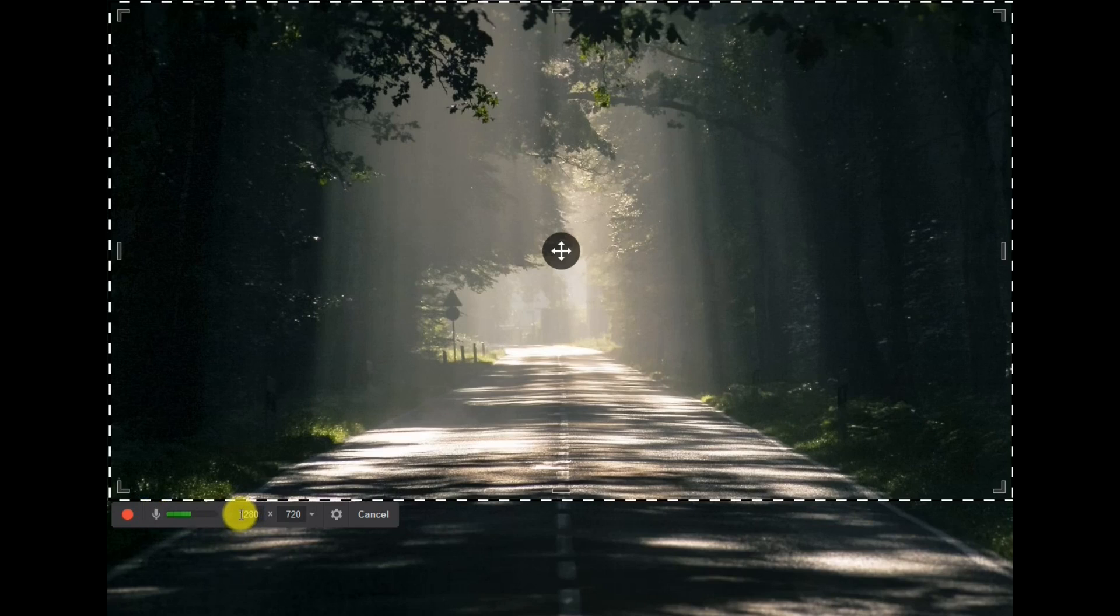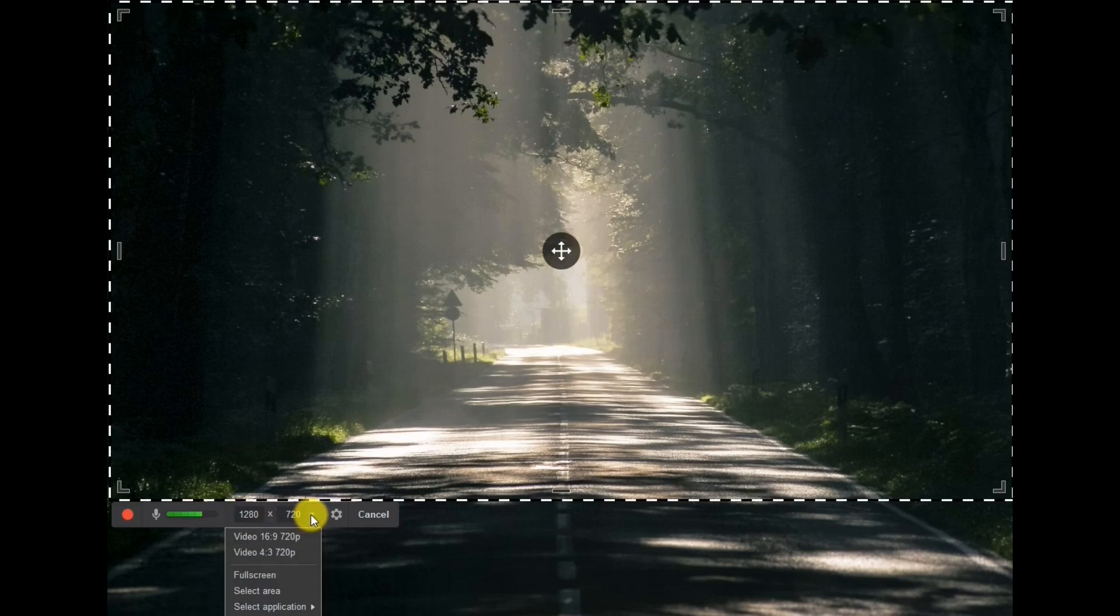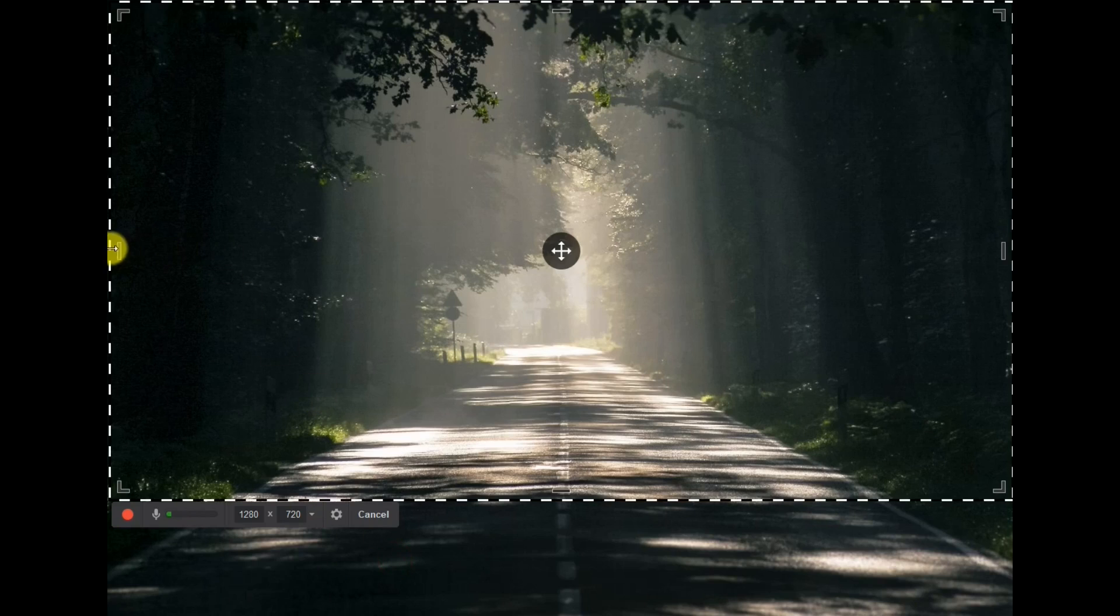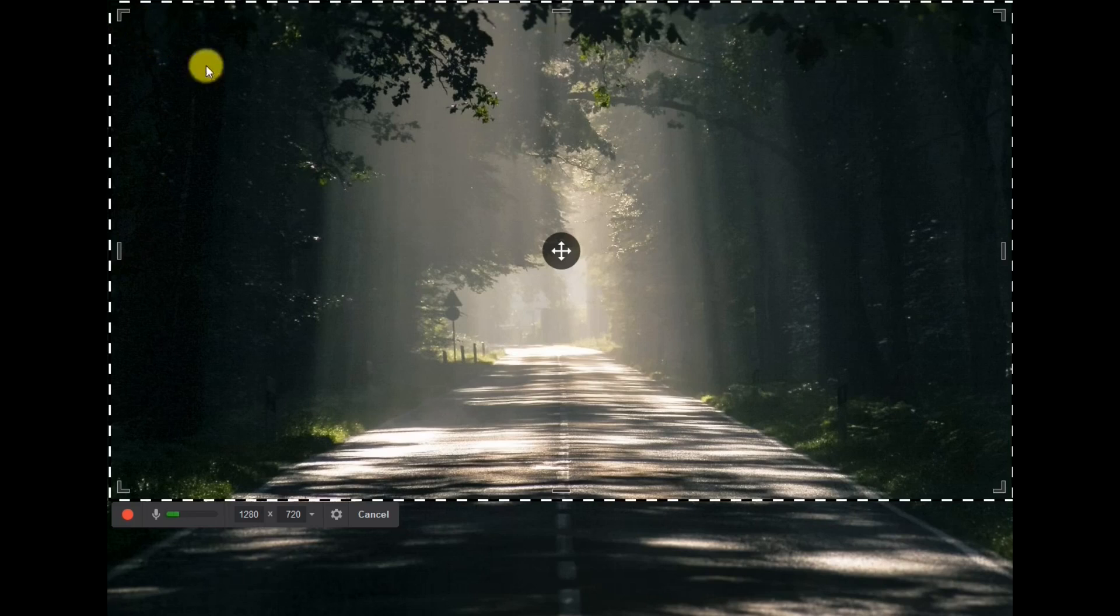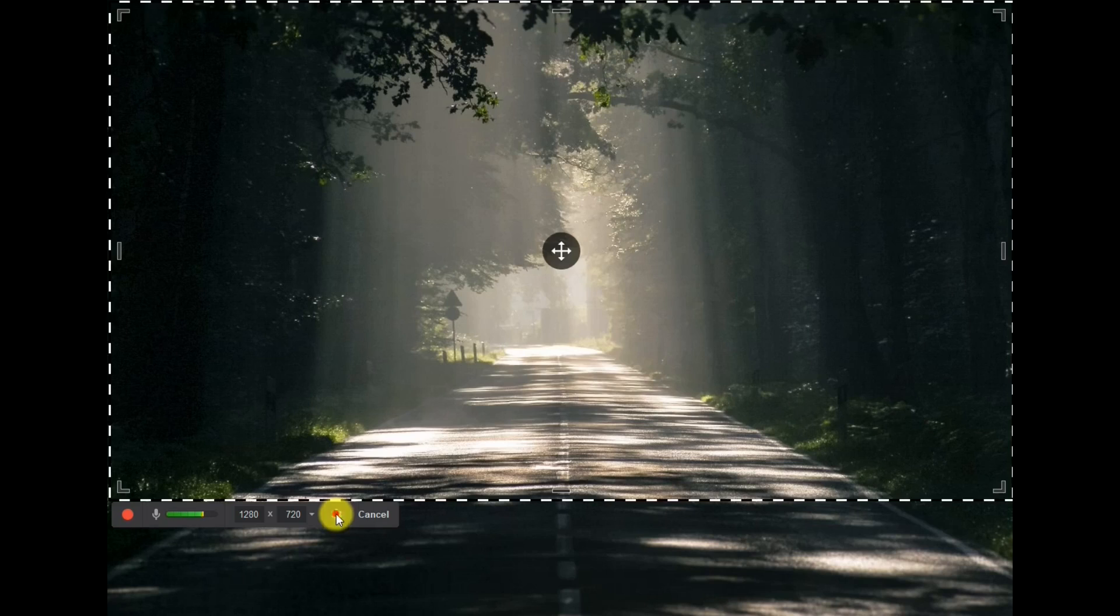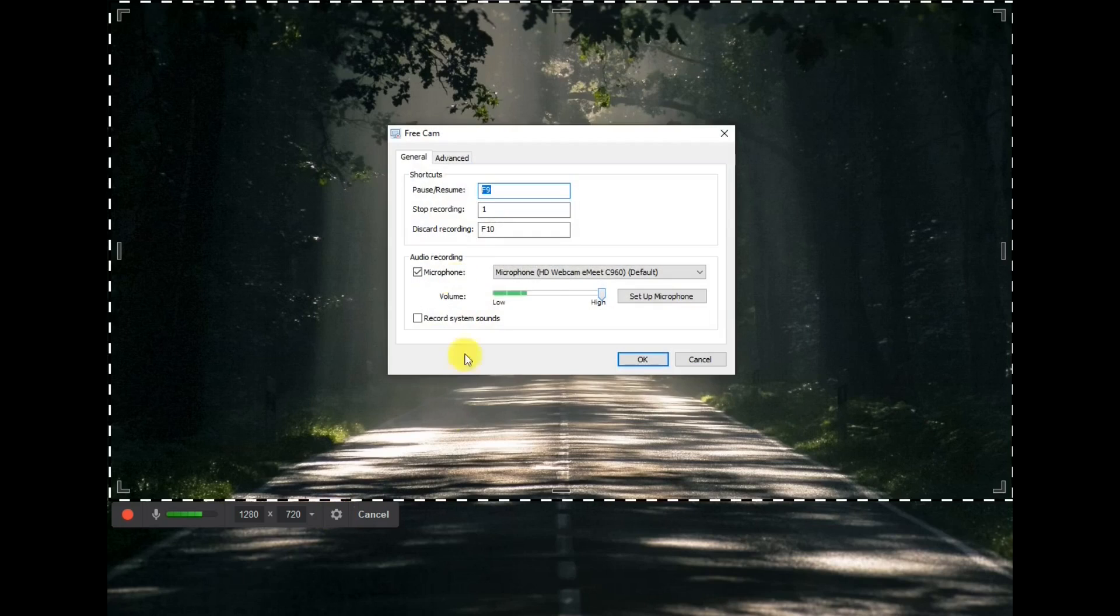Here's where you can set the area that you want to record on your screen. Either type it in or hit the down arrow and make your selections there. Or on the top you can move these and make your selections on your screen. And if you hit the gear icon you have some settings that you can change.